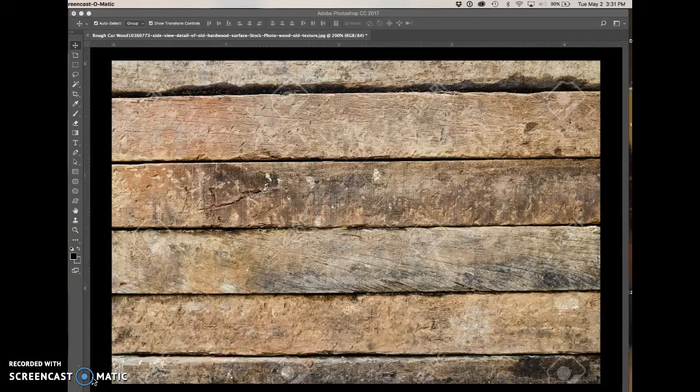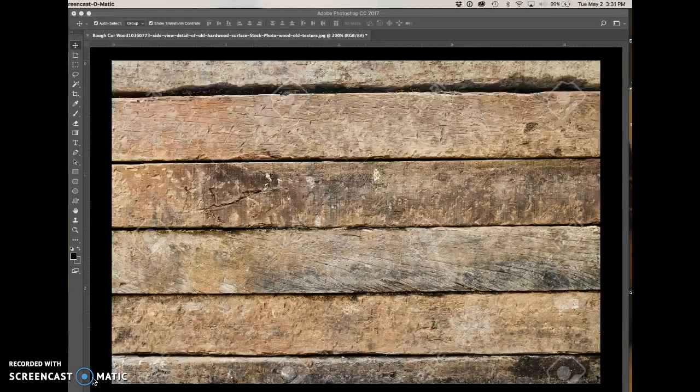Here is a simple, quick, and easy way to put painted text over wood or any other uneven textured background.